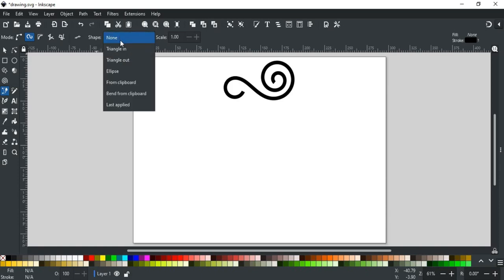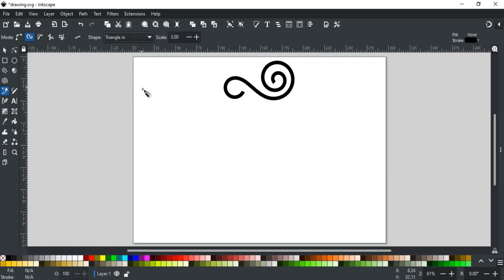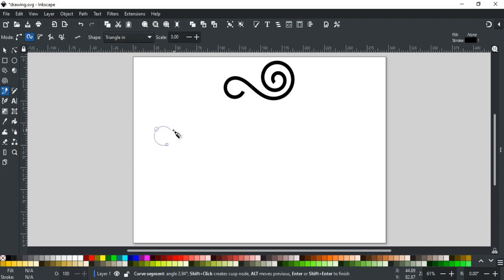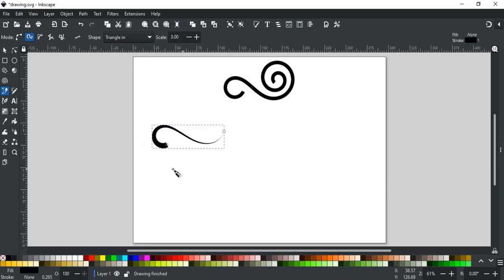By default, none is selected. When none is enabled, the drawn path's outline will be of the same width. Here are some built-in shapes. For example, if we select a triangle in, it will make the path thinner where it ends.